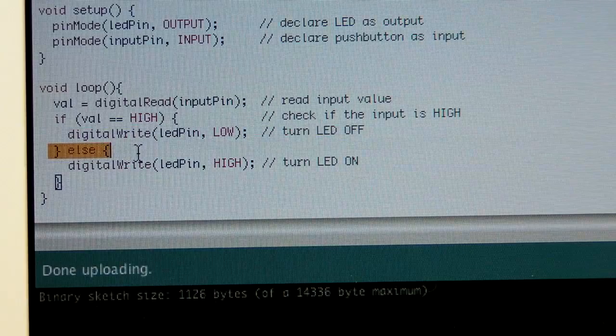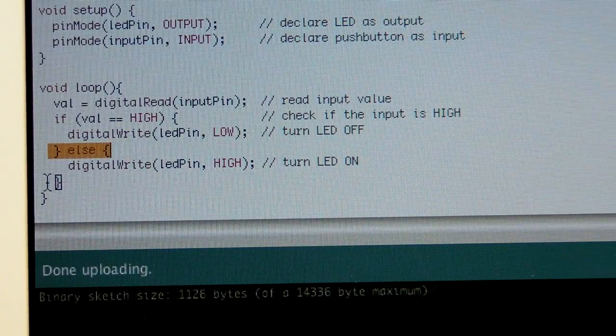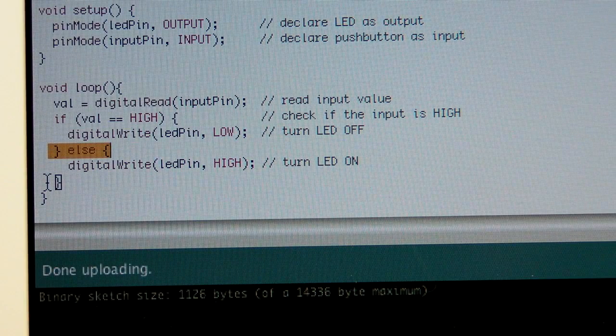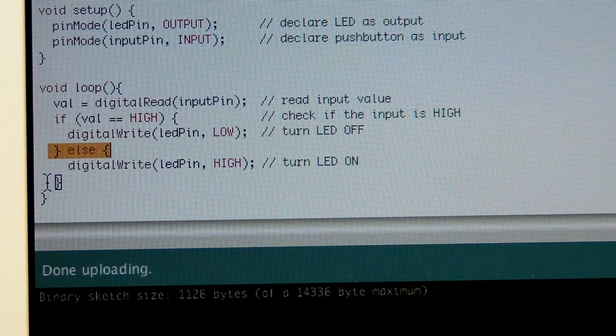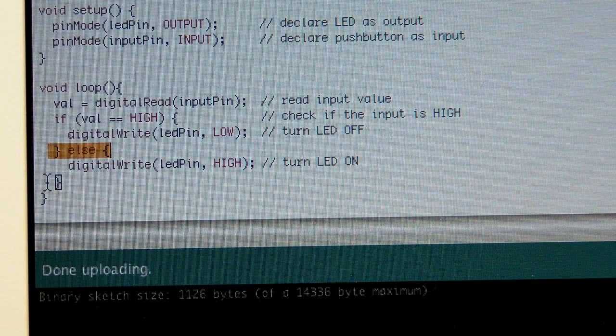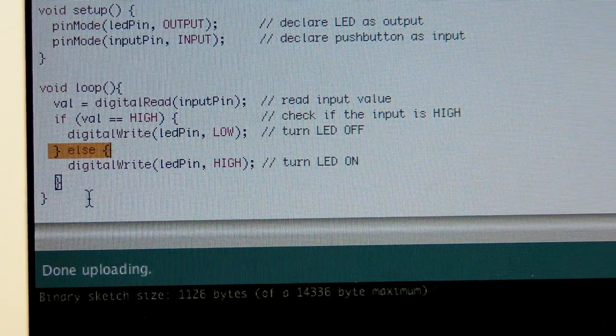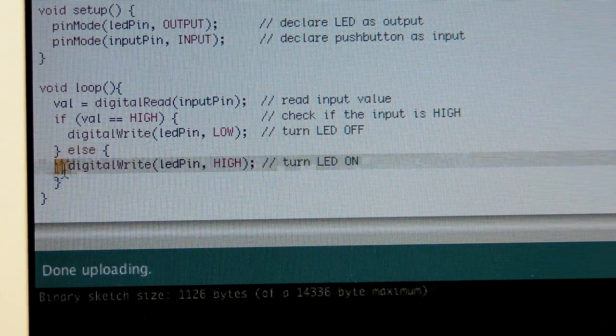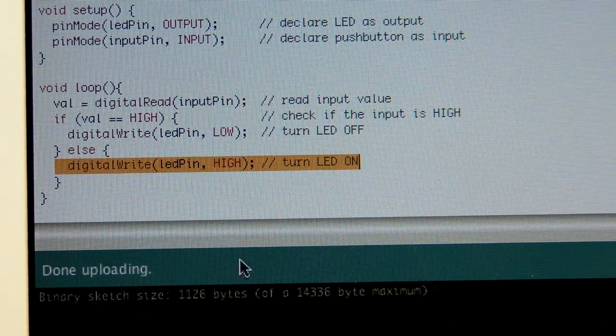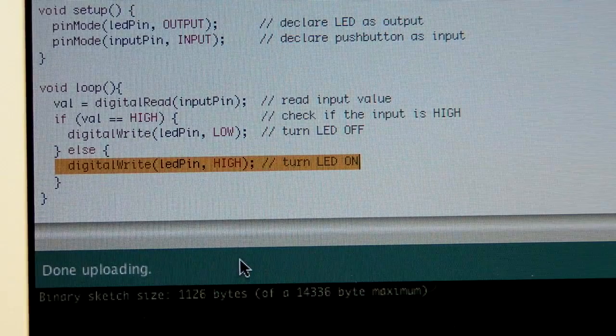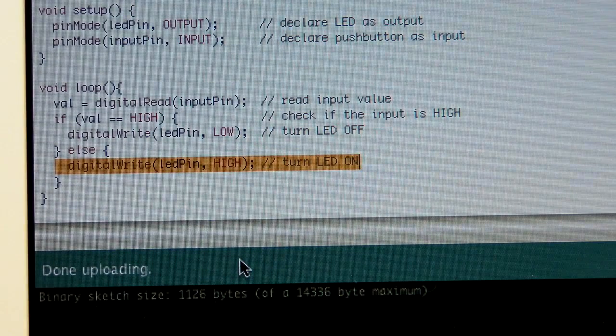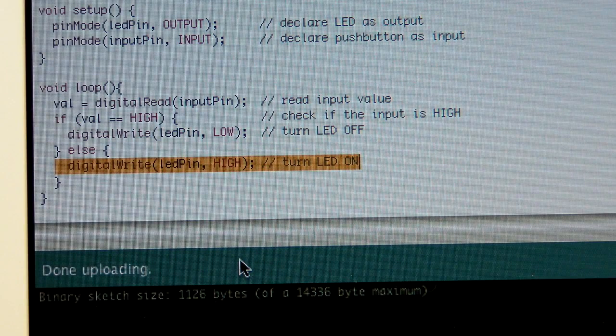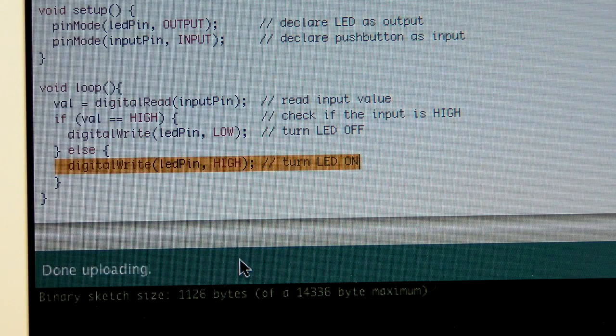Else, meaning, well, when we're talking high and low, it's really only two choices. So, is it high or is it low? So, else, meaning it's low, digitally write the LED pin high. Now, again, if we're not pressing the button, the light will stay on.